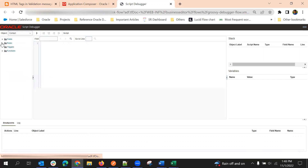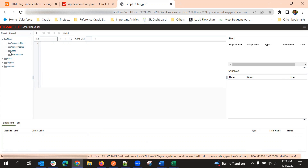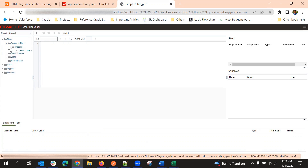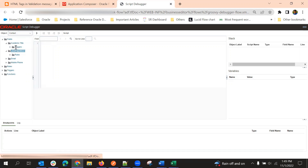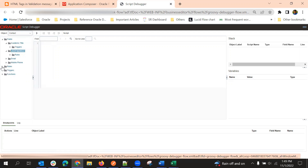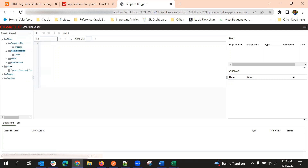If there is at least one script at the field level, we will get the related field-level triggers here. If it is a field-level trigger, it will be under Triggers in the respective field. If it is a field-level validation rule, it will be in the folder called Rules for the same field. But if it is an object validation rule, it will be here directly under Rules for this object.